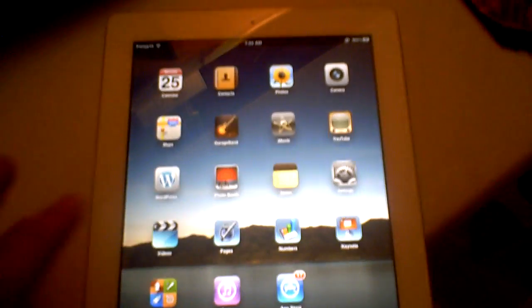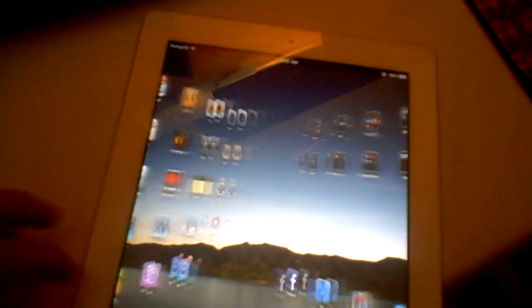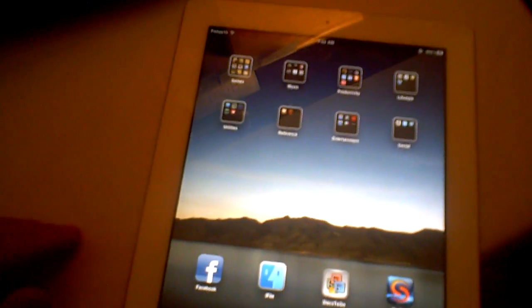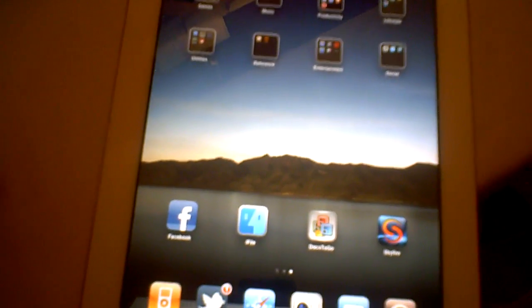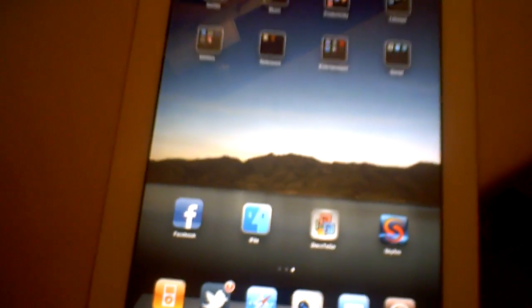Hey YouTube, what's going on? Fishy15 here and in this video I'm going to be showing you how to get the new Facebook application for the iPad.